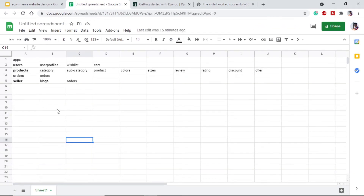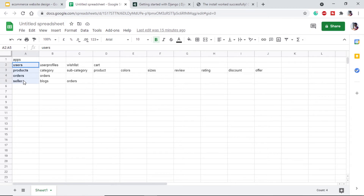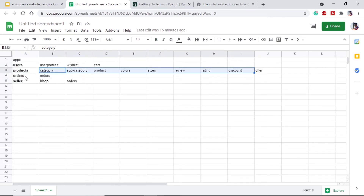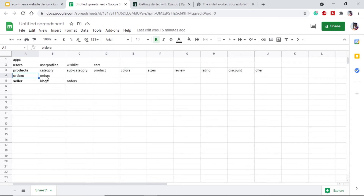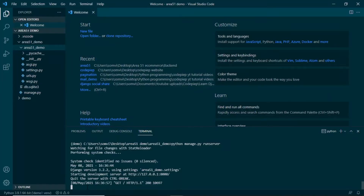Now we need to decide how many individual applications we need inside our Django project. For that we need to figure out what functions and models we will require — this is something we have to do at the very start. The applications I think I will need are: users (who will log in and purchase items), products (containing all product things), orders (which will cover orders, wishlist, cart, etc.), and a seller application which will hold seller information as well as the backend for sellers.